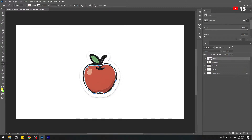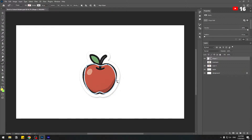Hold Alt and adjust the handles like this to change these anchor points. Then move them to the left and adjust here as well.